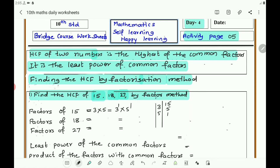Next, take the number 18. You know that 18 is divisible by 2, so write 2 nines. Next it is divisible by 3: 3 threes are 9, then 3 ones are 3. So 18 can be expressed as 2 into 3 into 3, which is 2 power 1 into 3 power 2.